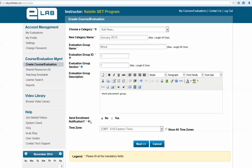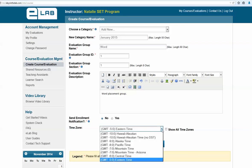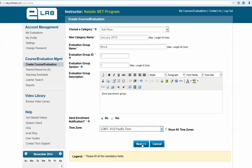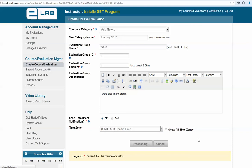Leave the enrollment notification set to No, then choose the time zone for your program. If you are on the west coast, select Pacific Time, then click Next.